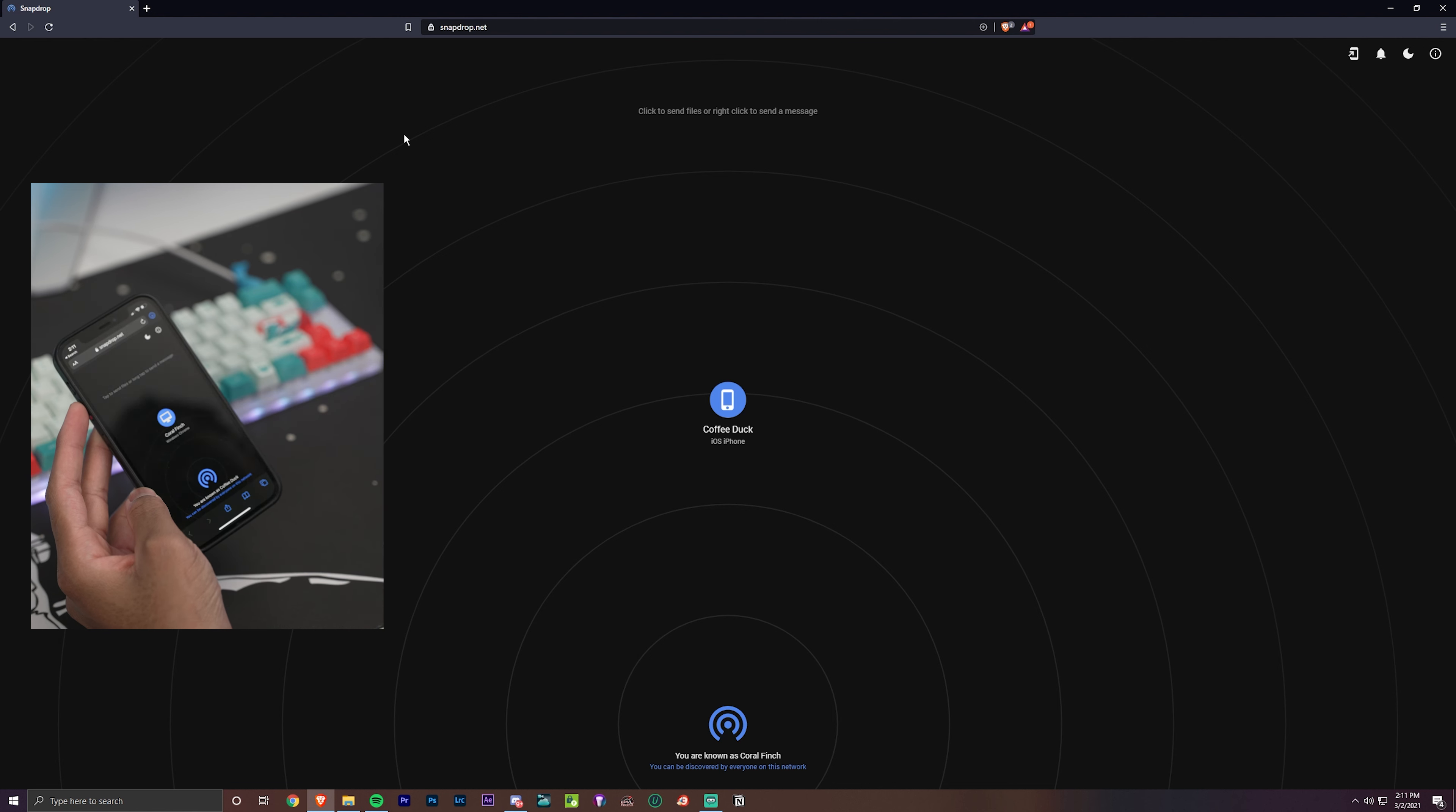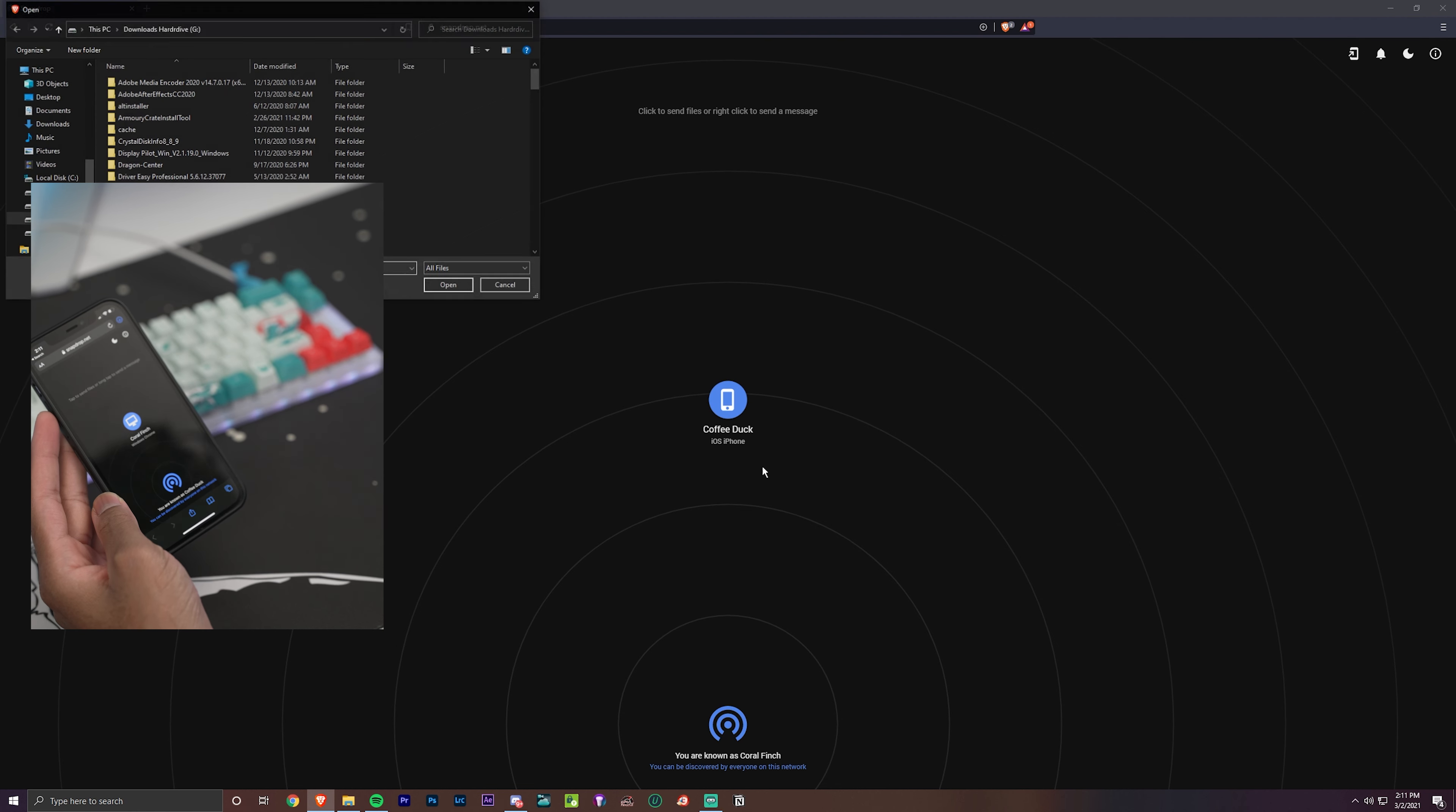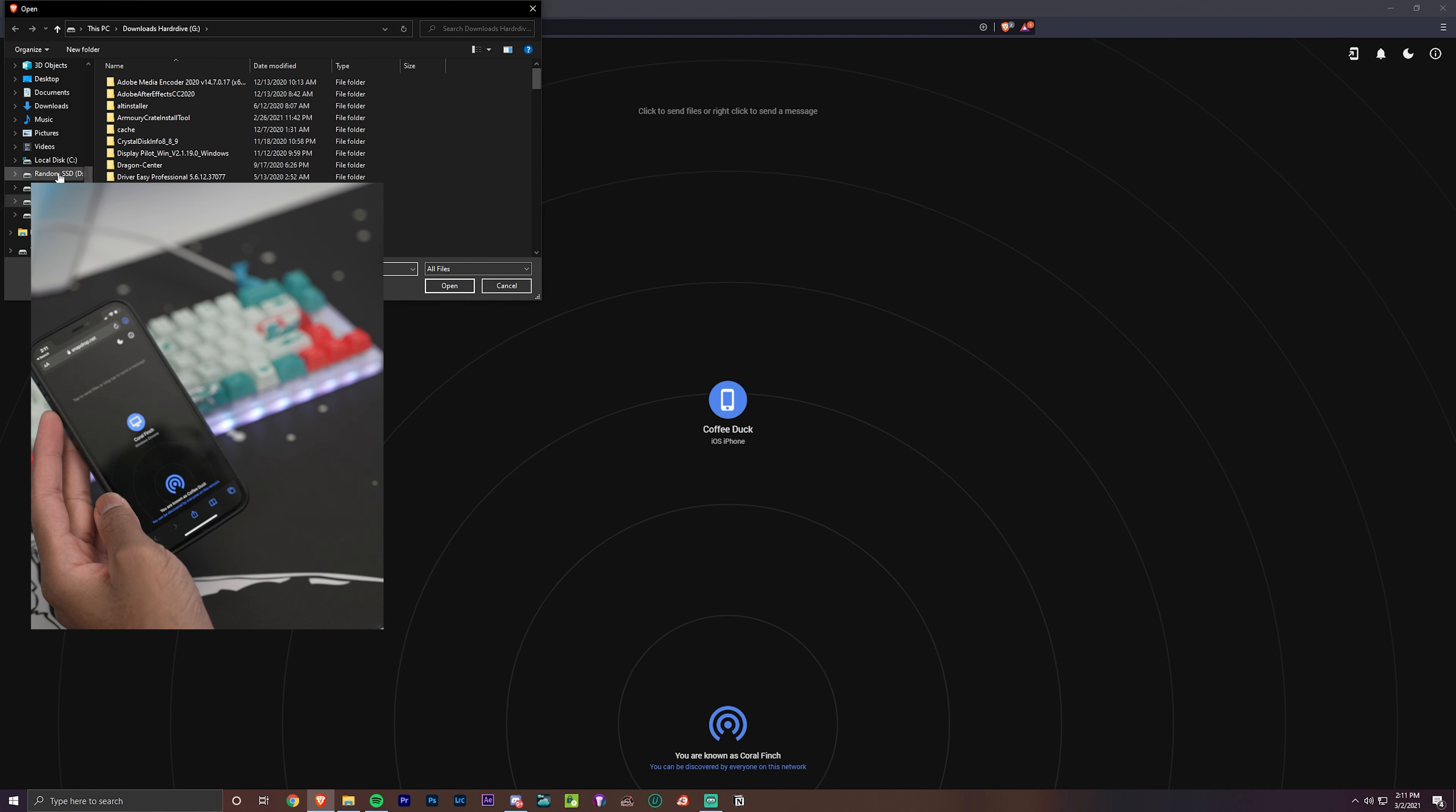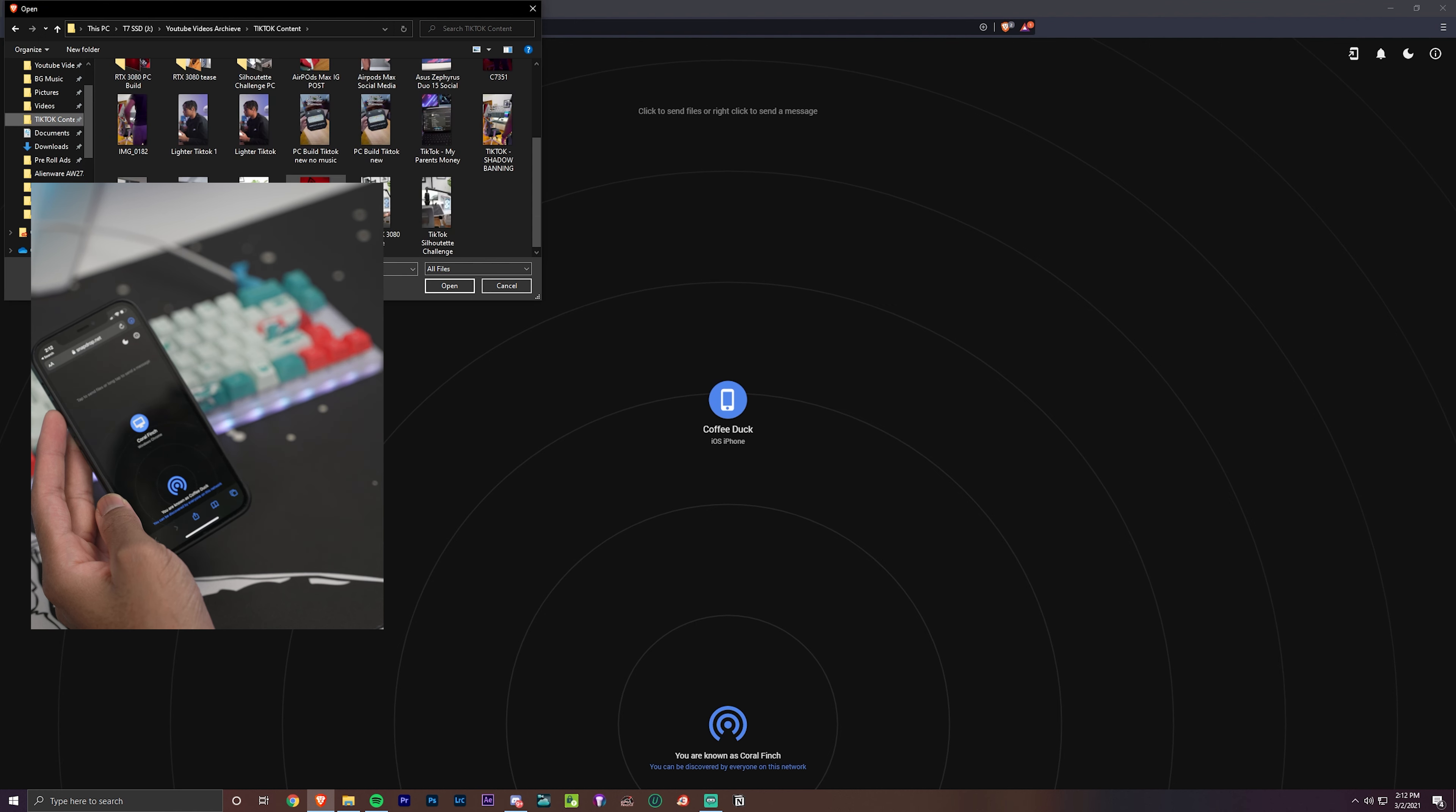This is free and basically it works; it mimics airdrop and does the same thing. So for example, if we want to add something to our iPhone, we hit this iPhone right here. For me personally, I like to export my TikTok videos and then put them on my iPhone. So let's find that right now.